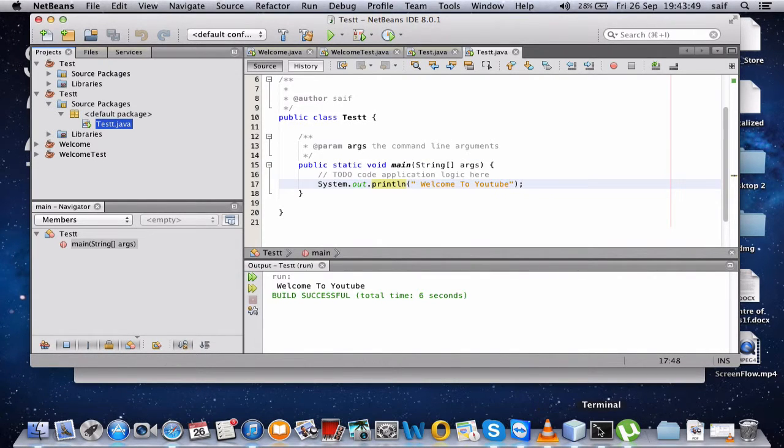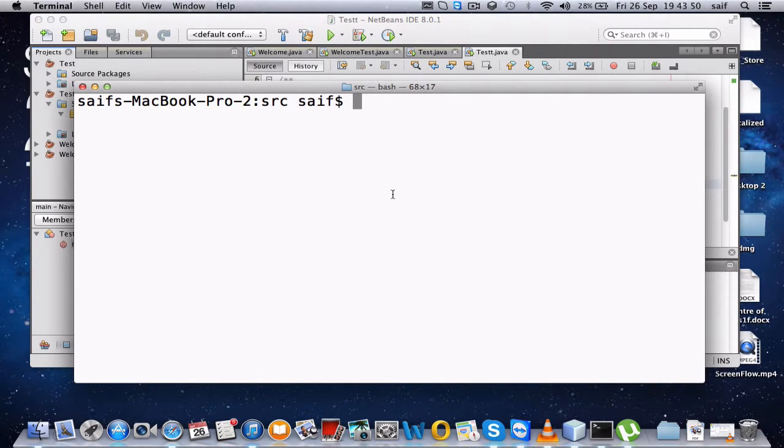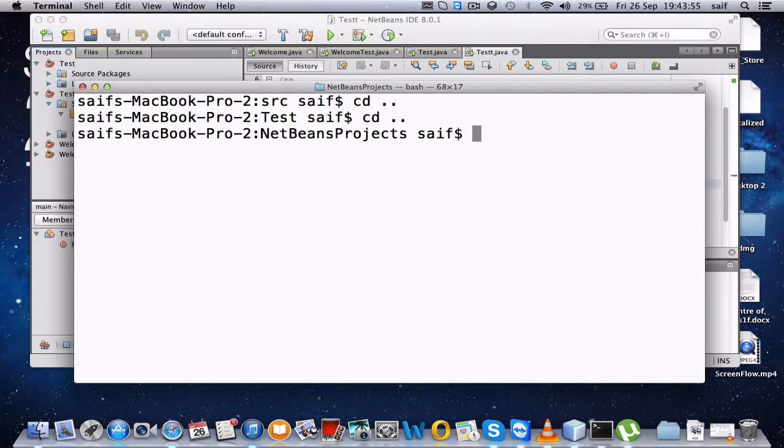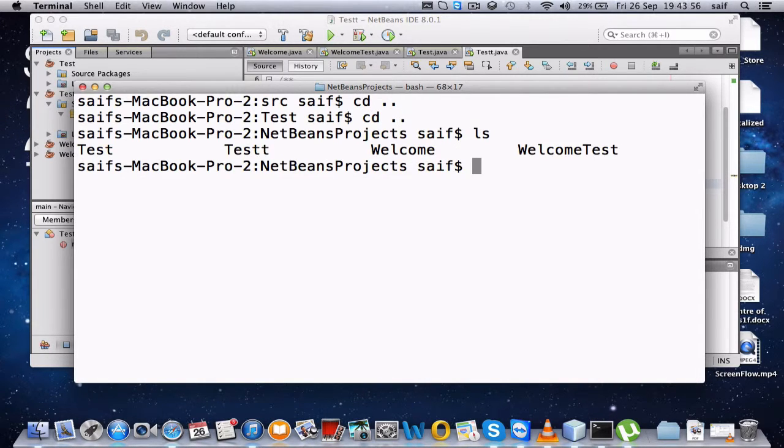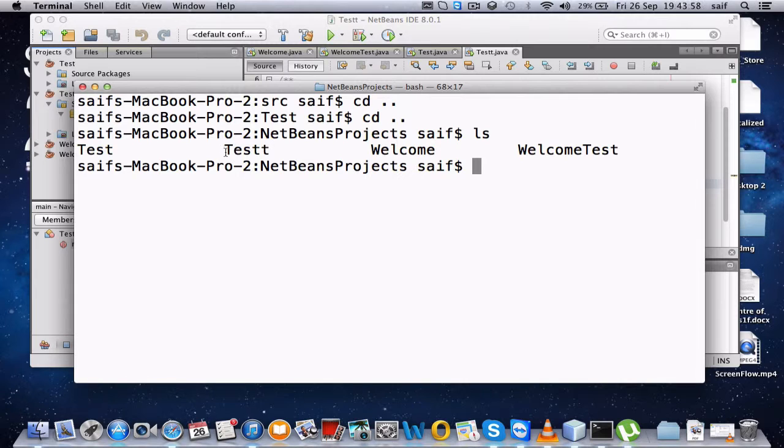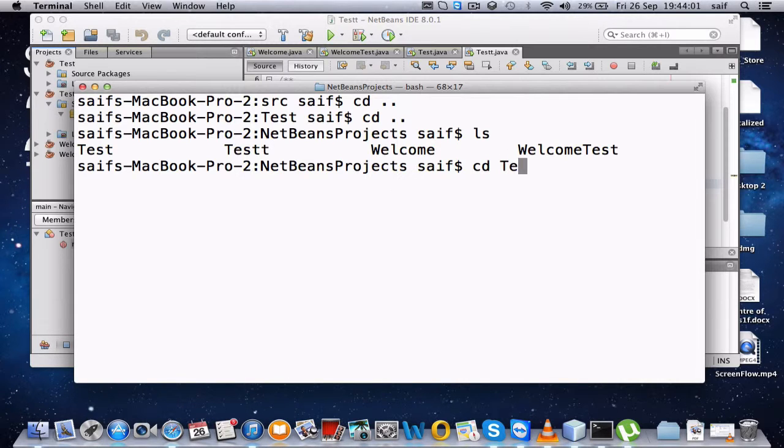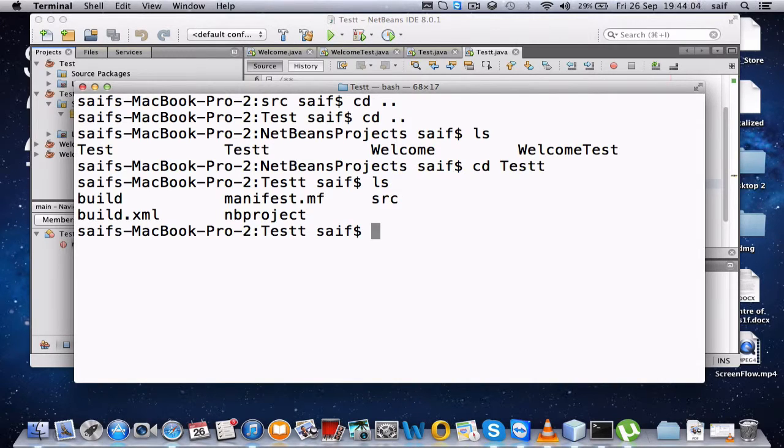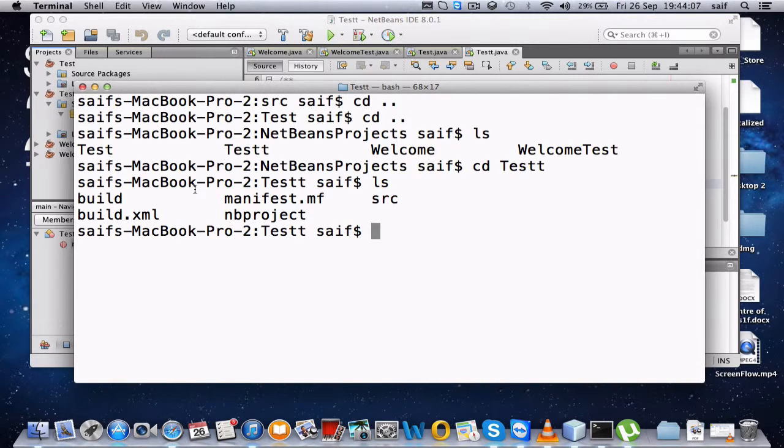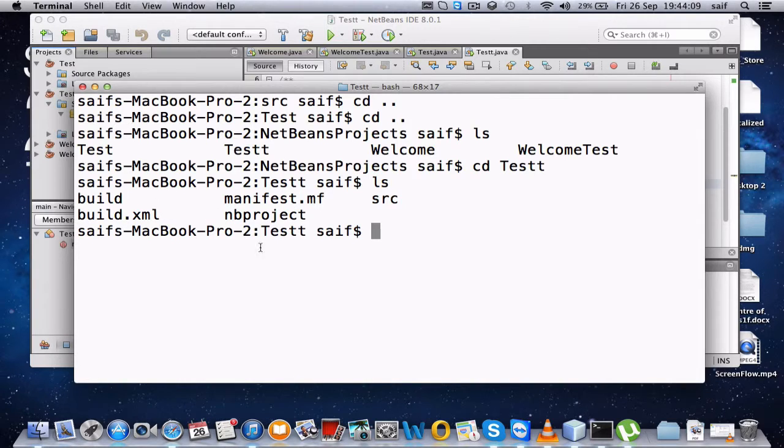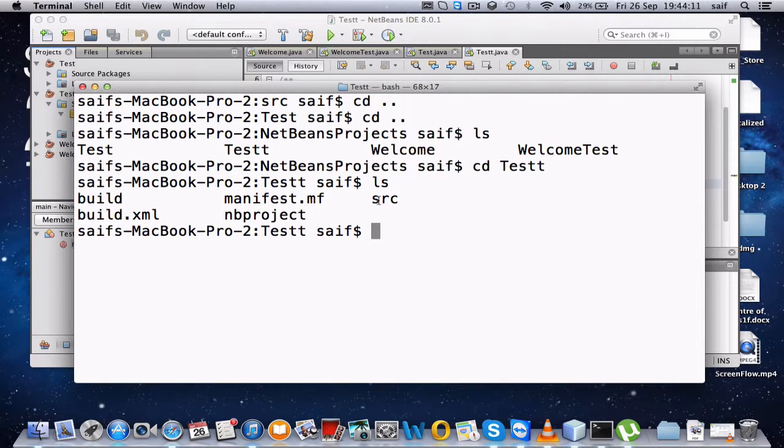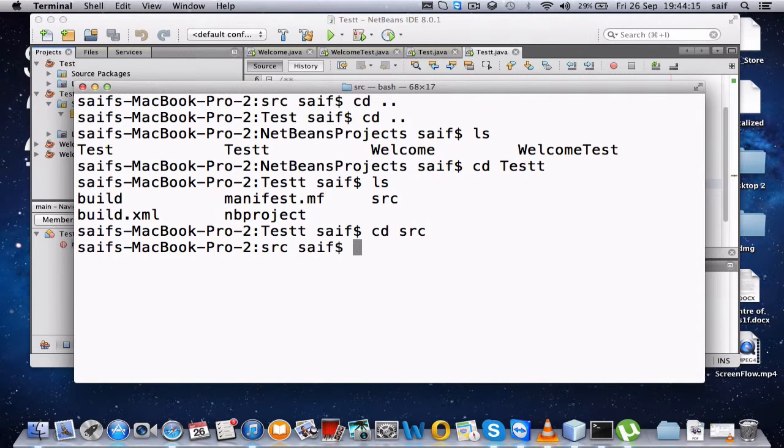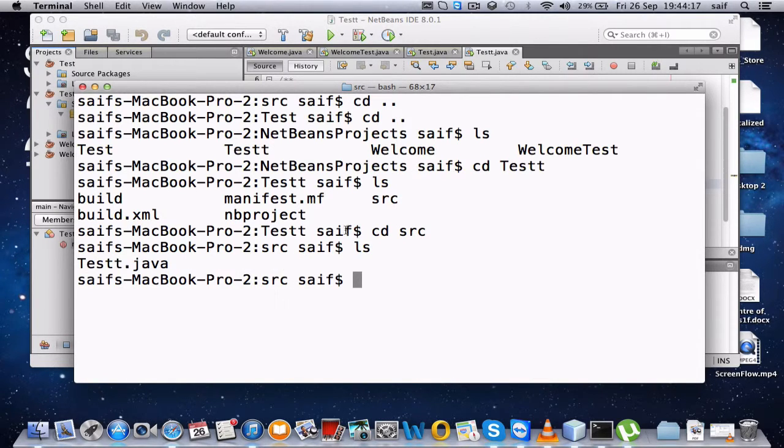My folder right now is test, so I'll go into that folder. Press enter, ls. Now you have seen the directories here: build, manifest, and all the folders. So we have to go in src, that is the source. cd space src, ls.